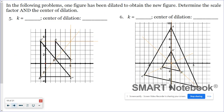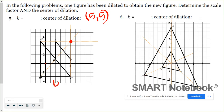If it's not obvious what your center of dilation is, draw in those guidelines — use a straight edge and connect your corresponding vertices. For number five, my guidelines are visible and all three intersect at the point (5, 5), which means (5, 5) is the center of dilation. For the scale factor, using corresponding linear measurements: B'C' is six and BC is three. Scale factor is image over pre-image, so six over three gives a scale factor of two.